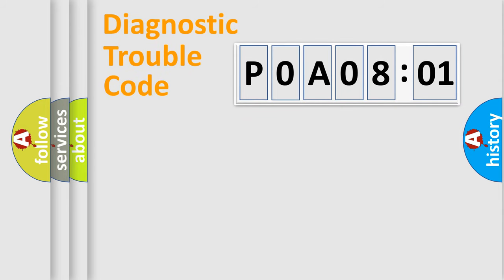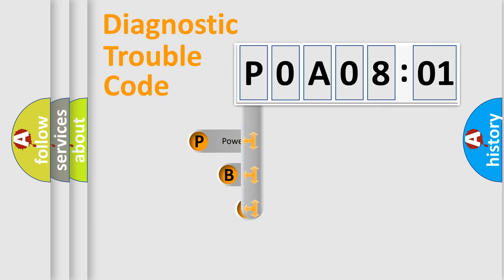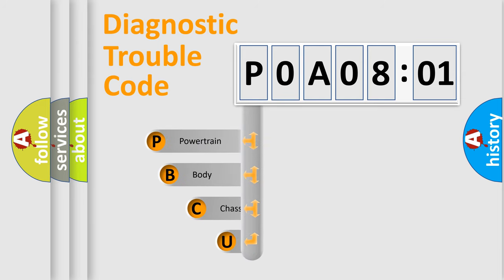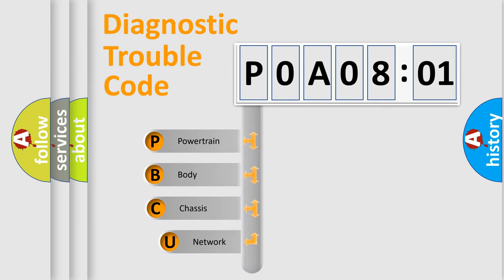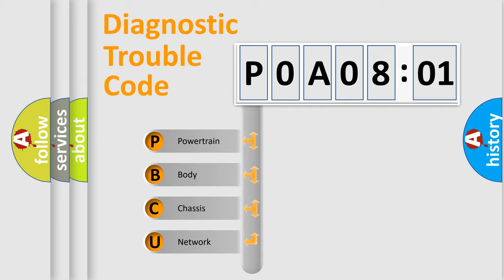First, let's look at the history of diagnostic fault code composition according to the OBD2 protocol, which is unified for all automakers since 2000. We divide the electric system of automobile into four basic units.